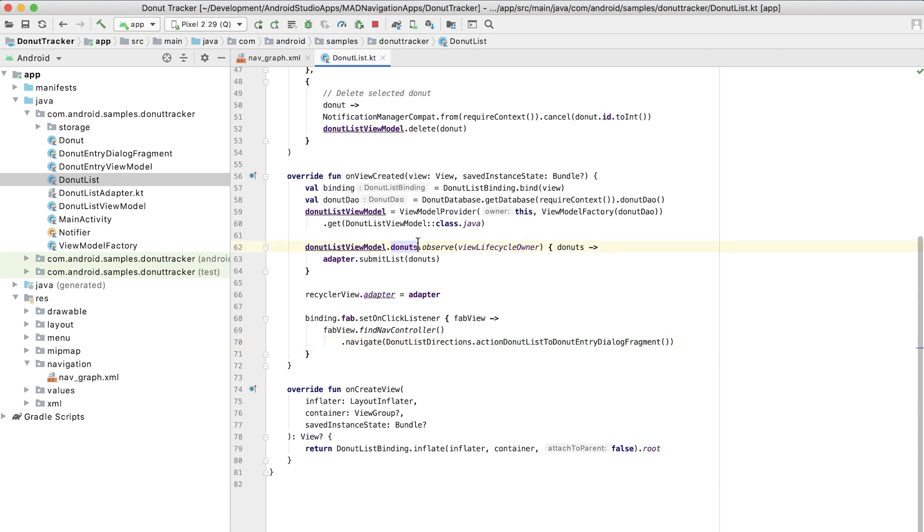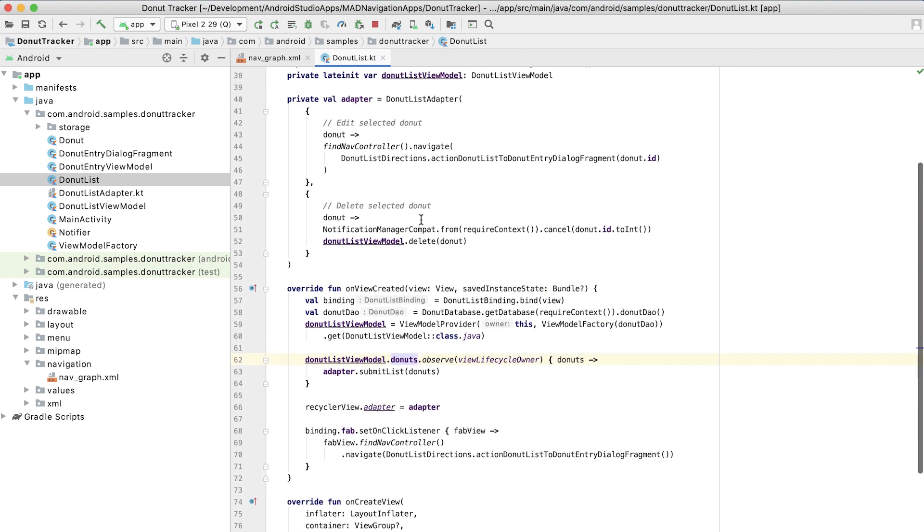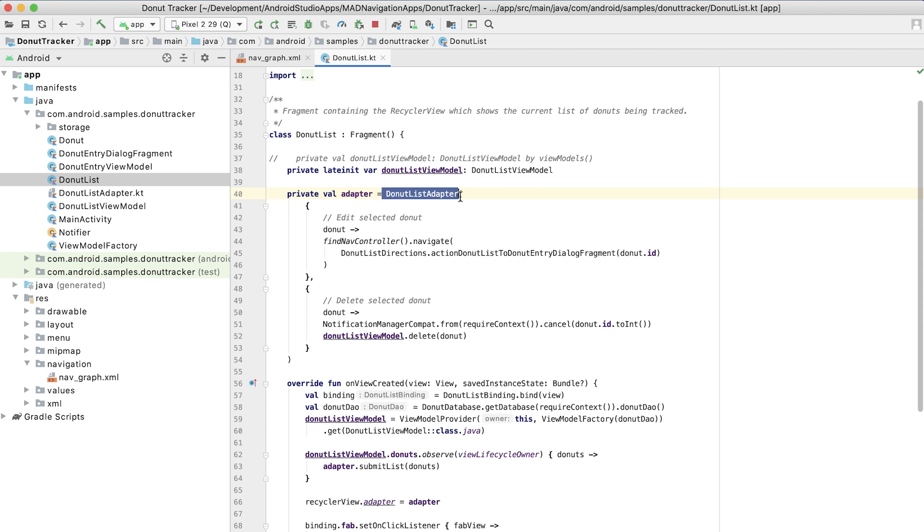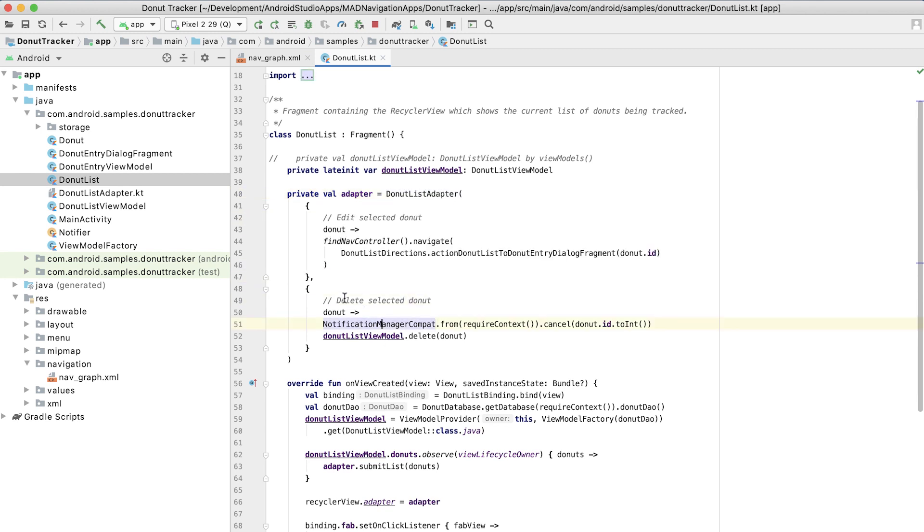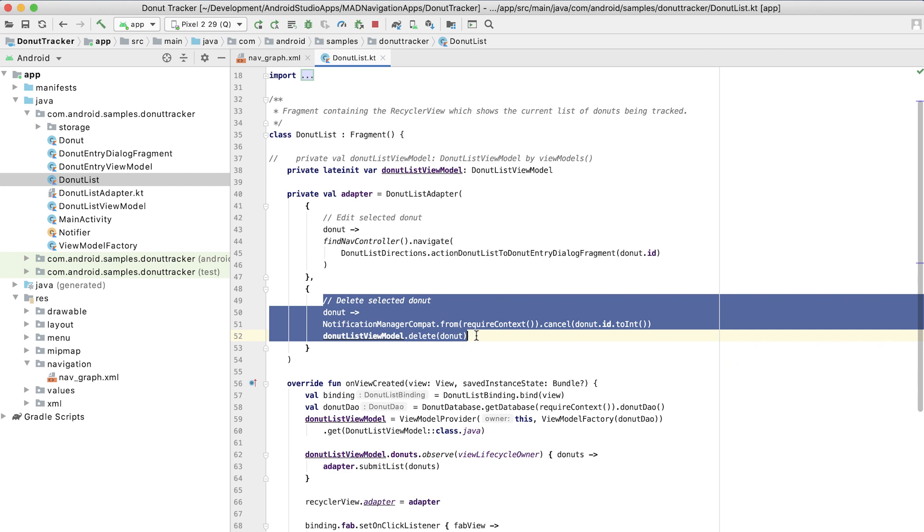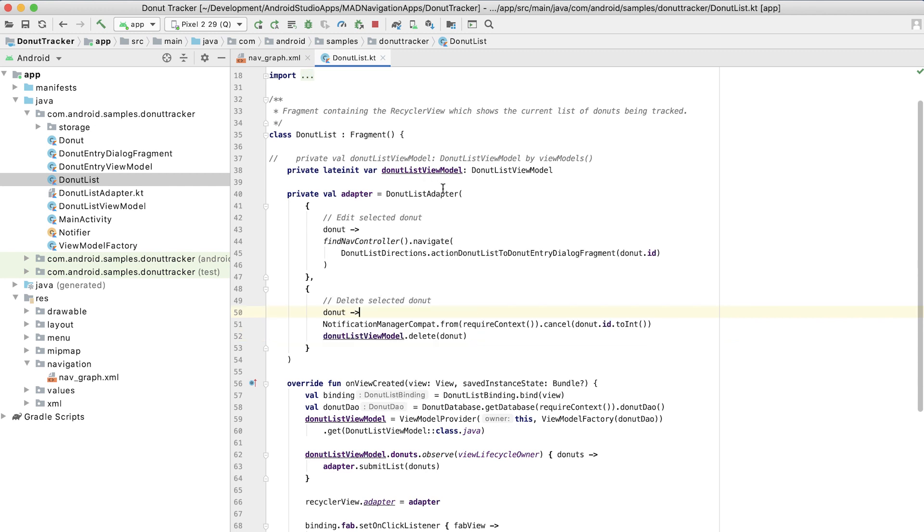Then we also have the ability to navigate there to edit one of the items. So the thing we want to do in the donut app is we want to be able to enter new information. So if they click on that FAB, we want to enter information about a new donut. If they click on an existing item in the list, then we also want to be able to edit the information in that existing item. And that happens here. So we create the donut list adapter with two lambdas. One of those is for editing a donut and the other is for deleting one of those donuts.